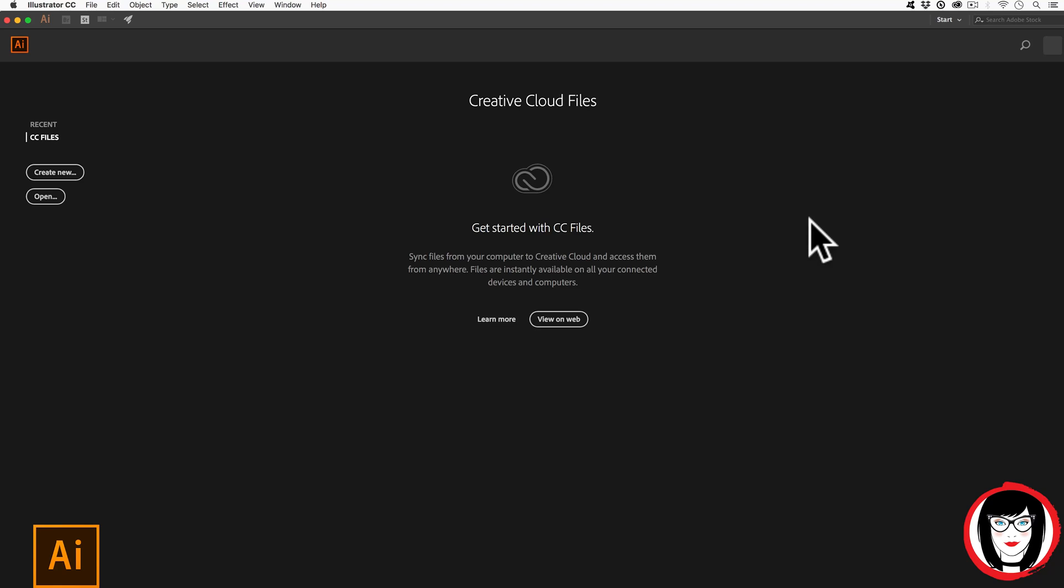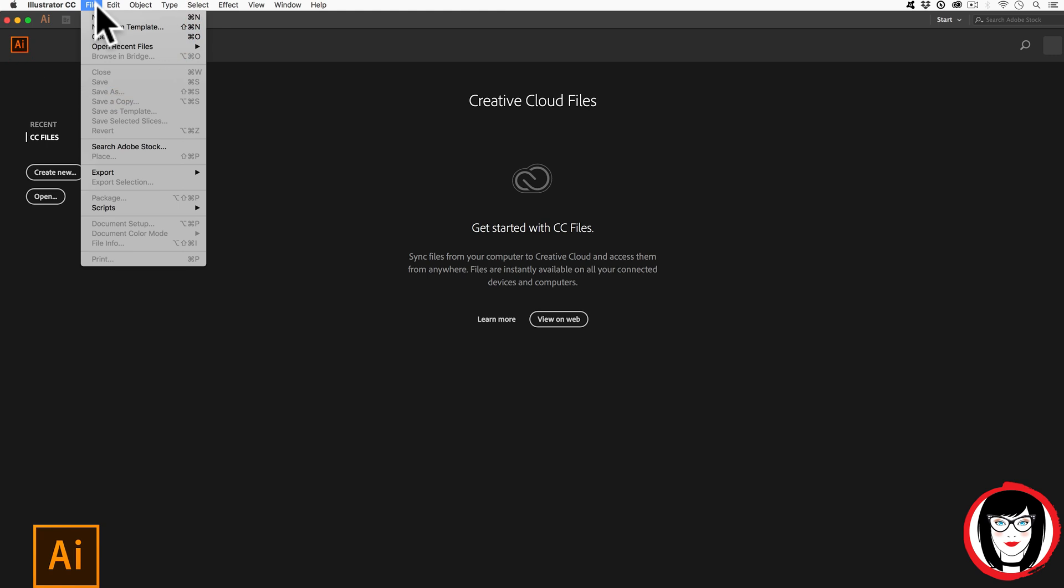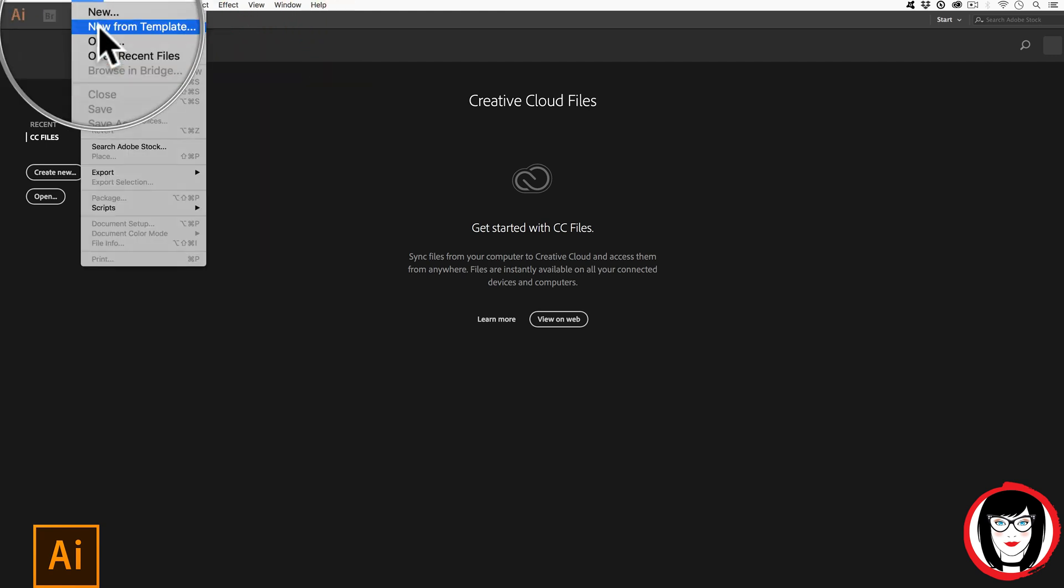Illustrator has a ton of templates already set up for you that happen to have multiple artboards built right in. You just come to File, New from Template.